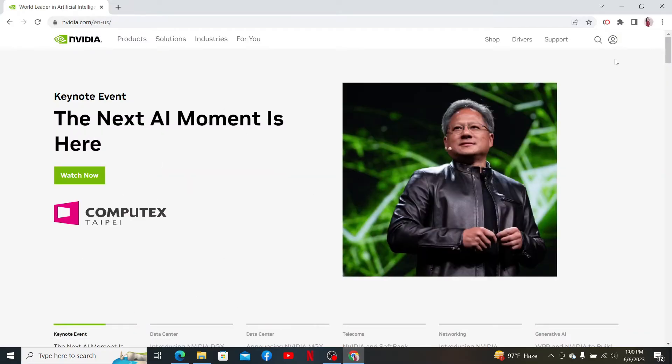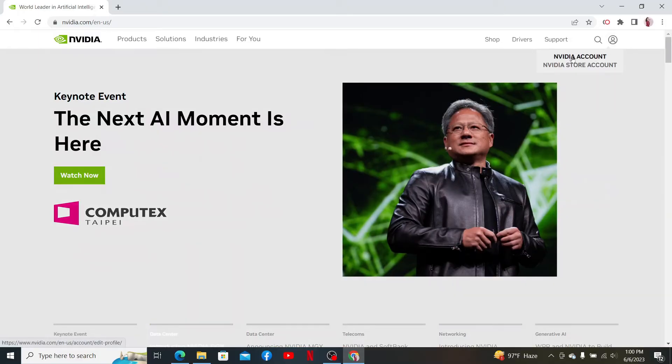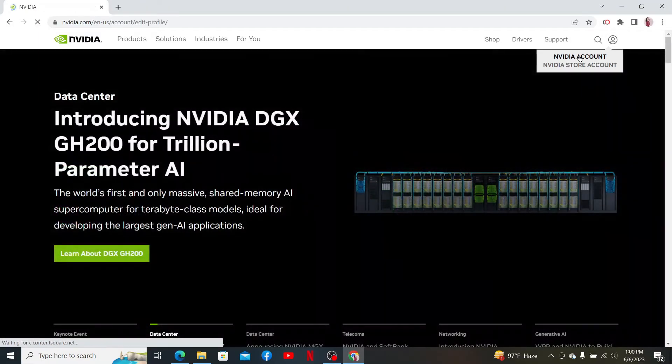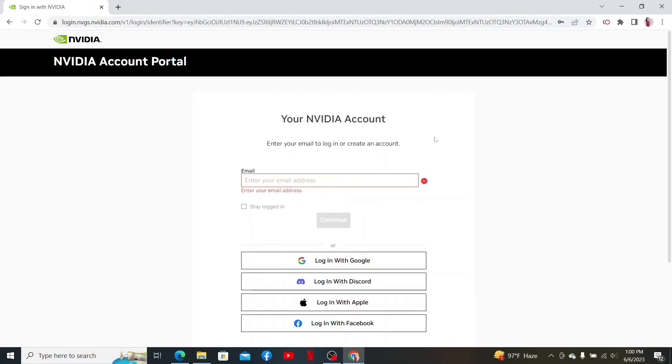Now mouse over to the profile icon and click on the NVIDIA Account option in the pop-up. In the email text box, type in your correct email address that is associated with your account and click Continue.